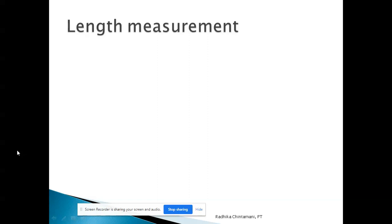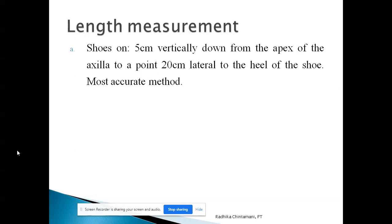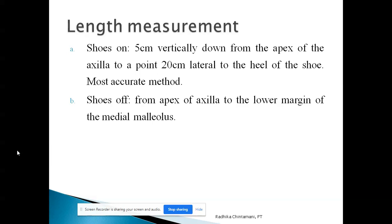For length measurement of the axillary crutch, there are two types: shoe on and shoe off. Shoe on means the person is wearing the shoe when measuring, shoe off means they are not. If the person needs to go out of the house for longer durations, shoe on measurement is taken; if restricted to daily home activities, shoe off is used. For shoe on, measurement is taken five centimeters vertically down from the axilla to 20 centimeters lateral to the heel of the shoe — this is the most accurate method.